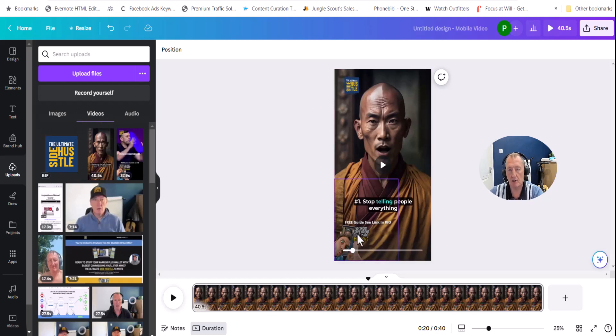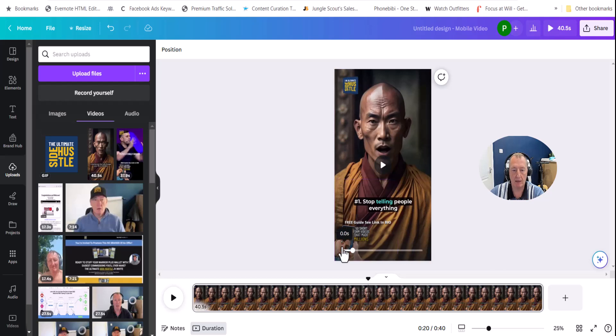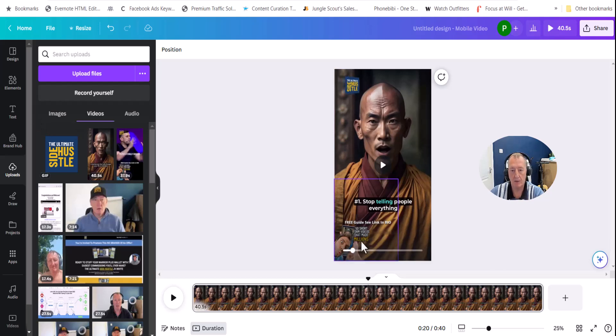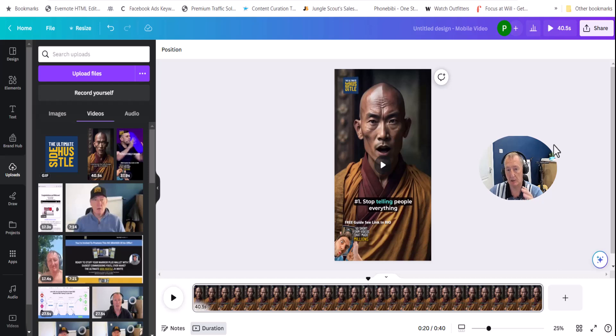And then here you can just create any call to action you wish. These images I've used are all within Canva and I've just created something to make it stand out a little bit different.